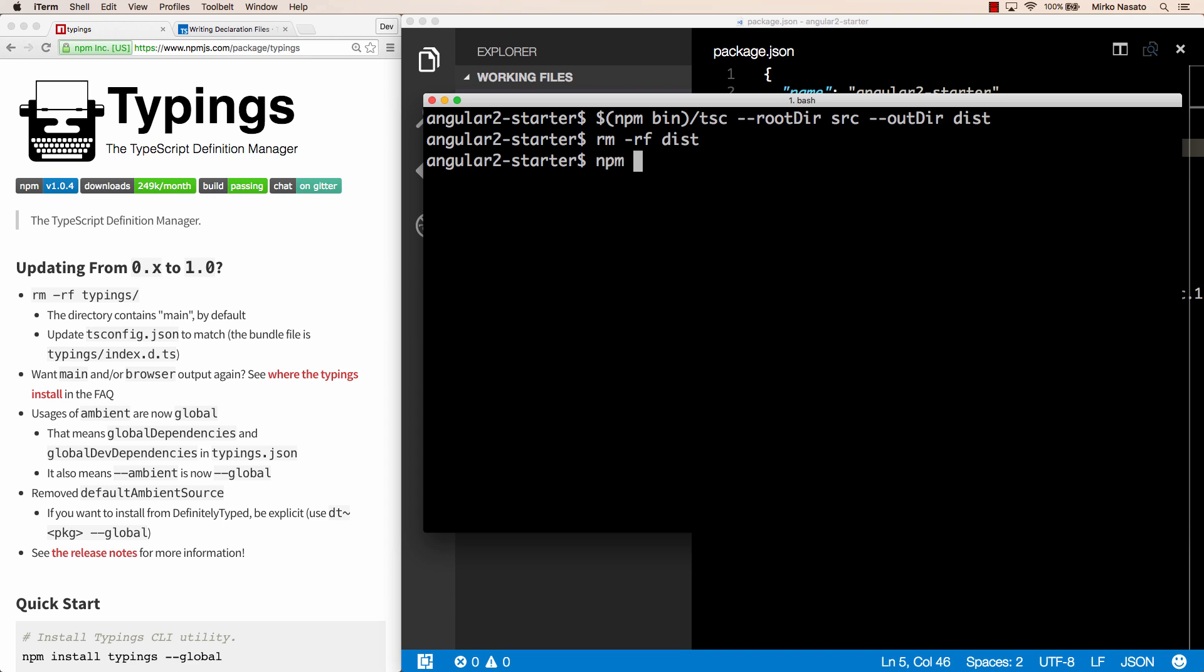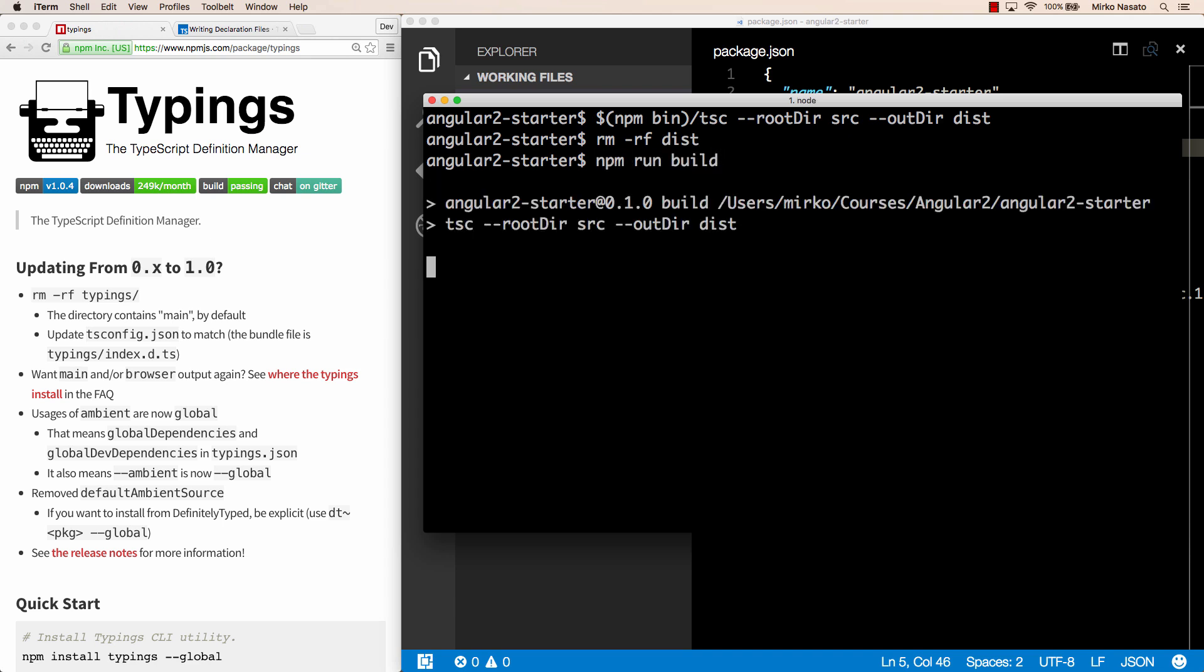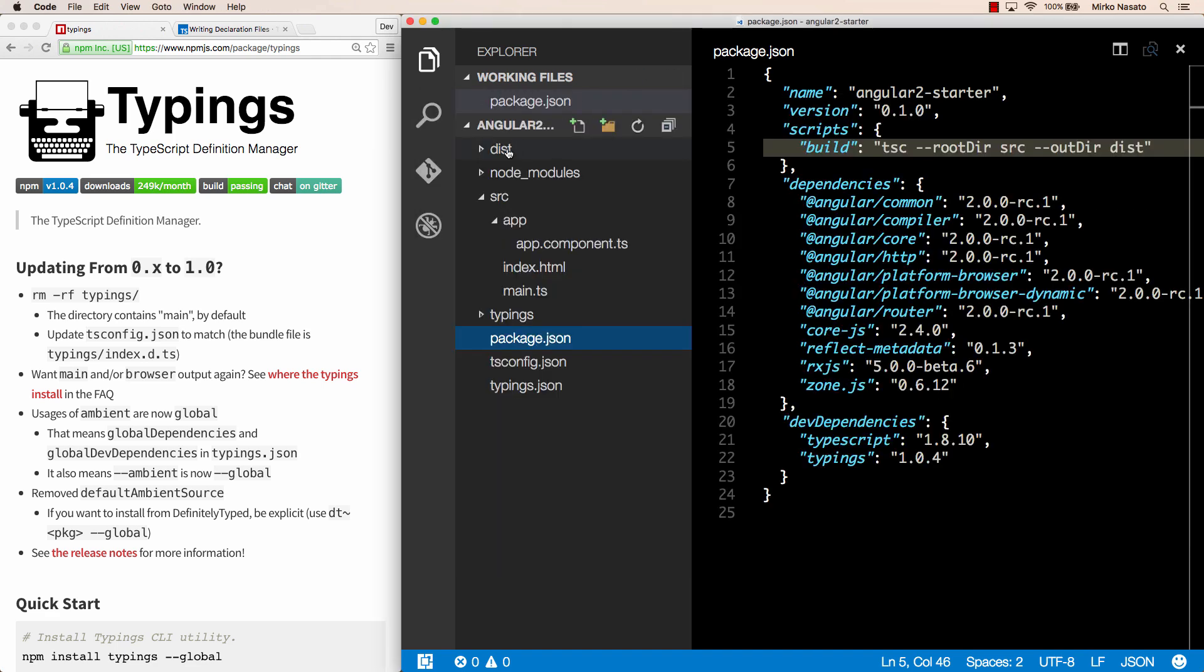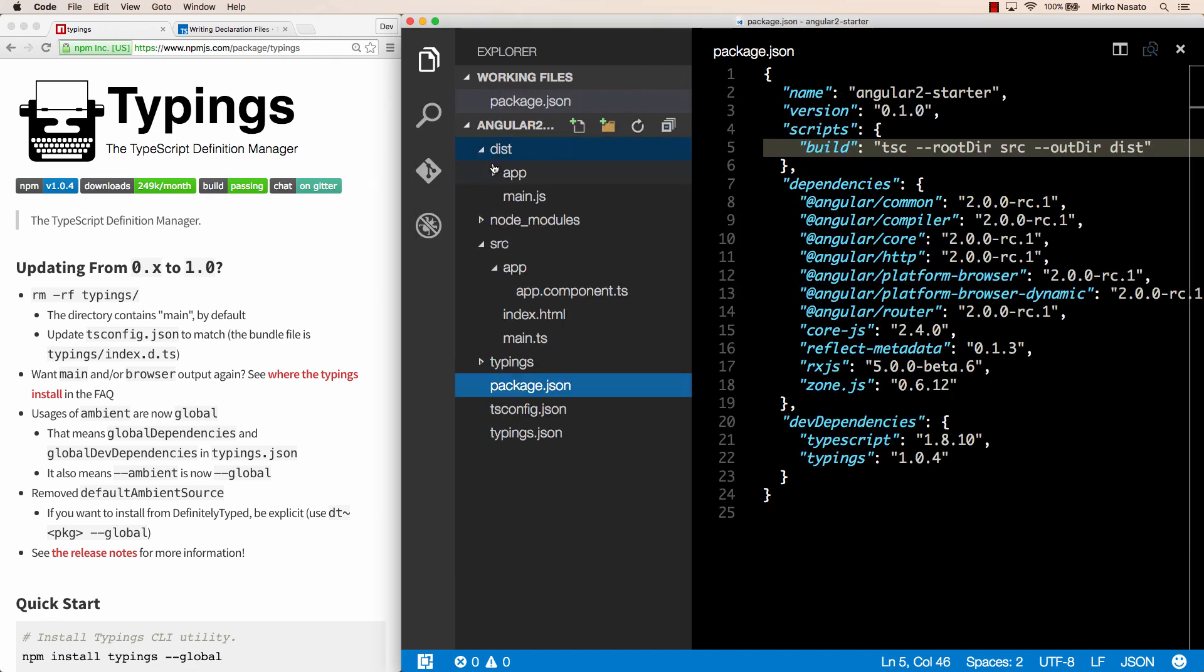So now we can type npm run build, and as you can see npm executes TSC with the options we specified. And just to check, the dist folder has been recreated as well.